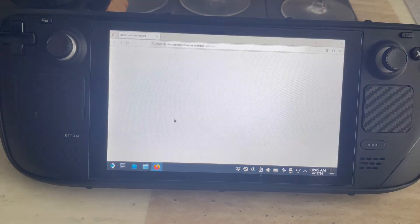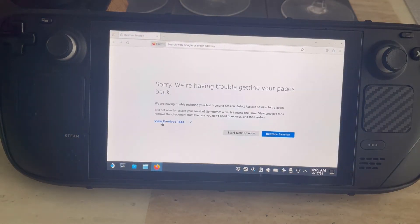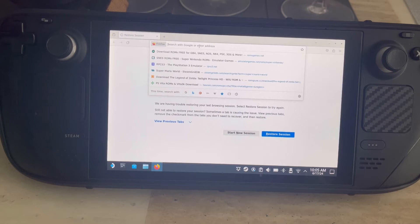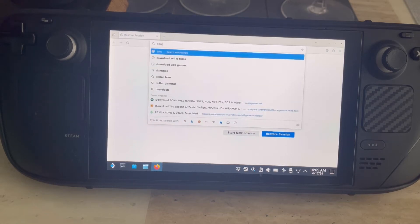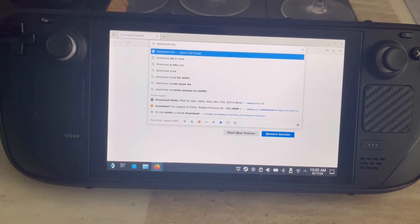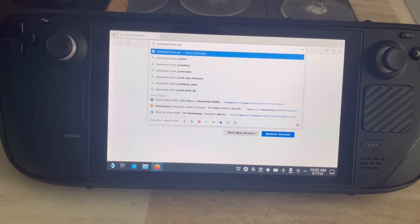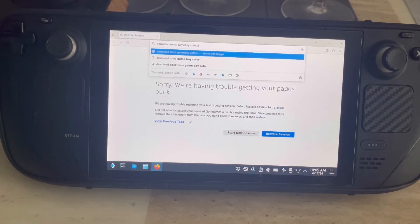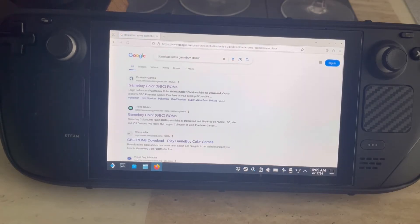You may use Firefox, you may use Edge, you may use just about anything you can get your hands on. What you're going to need to do is a ROM search. Click on something like 'download ROMs' — let's say Gameboy Color, because I'm looking for a Gameboy Color ROM for my Steam Deck, which is what we're going to be using for this tutorial.